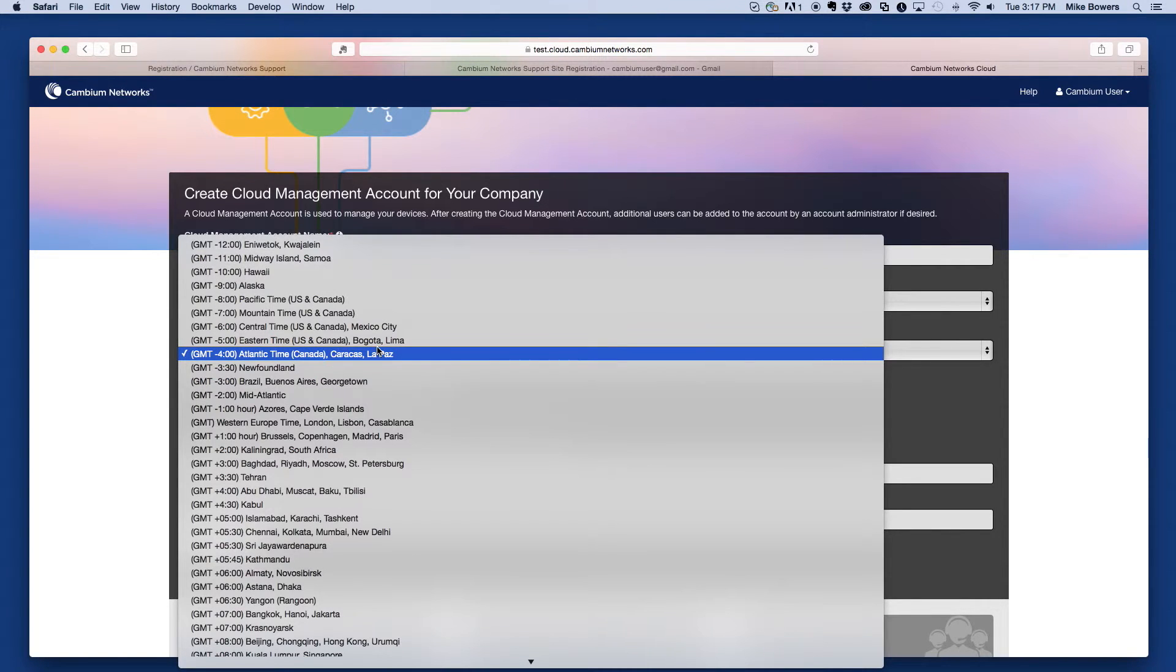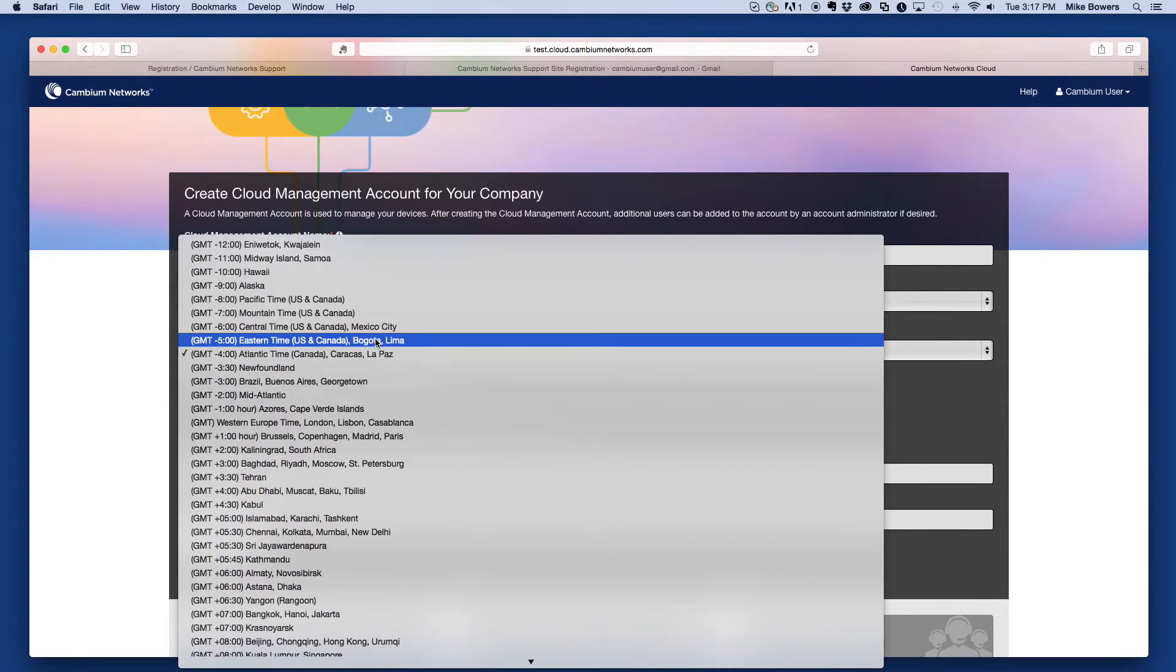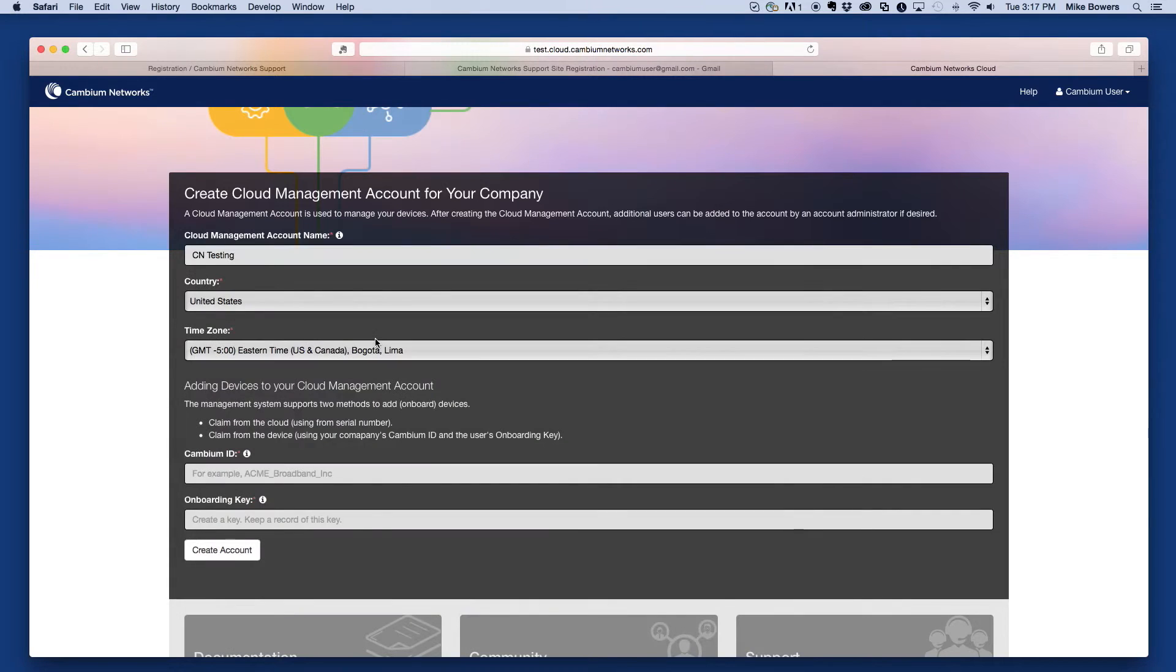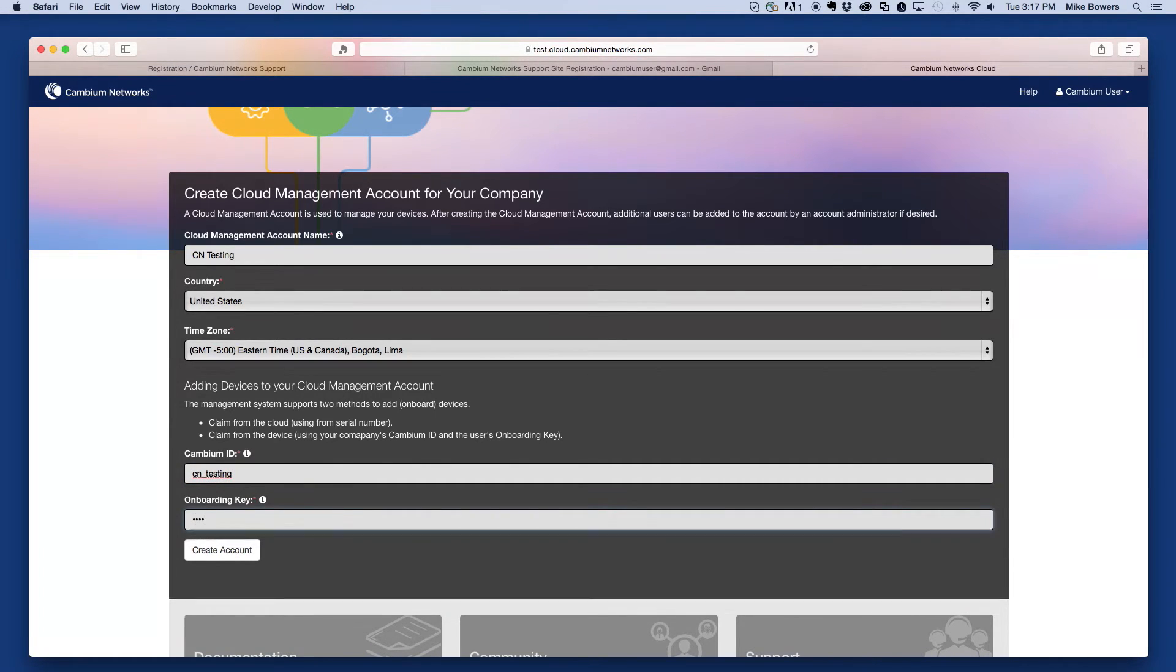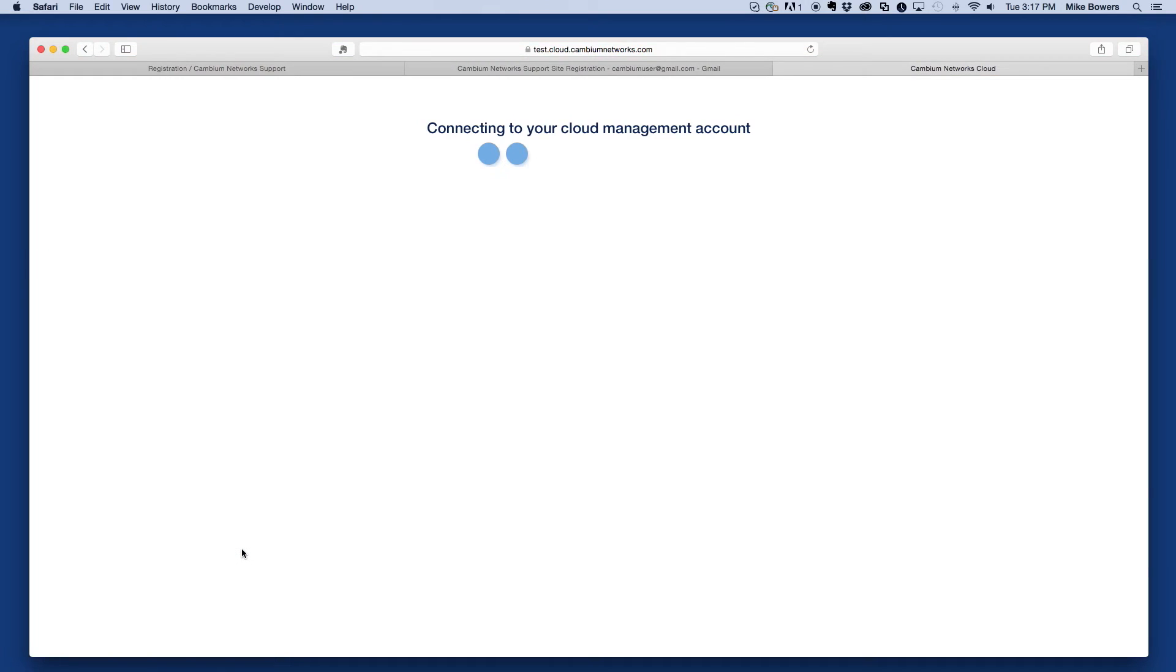Fill in and submit the resulting form. Be sure to pay close attention to both your Cambium ID as well as your onboarding key. These will be used later when onboarding certain device types such as ePMP APs, SMs, and Hotspots. After submitting the form, you will be automatically logged into CNMaestro.